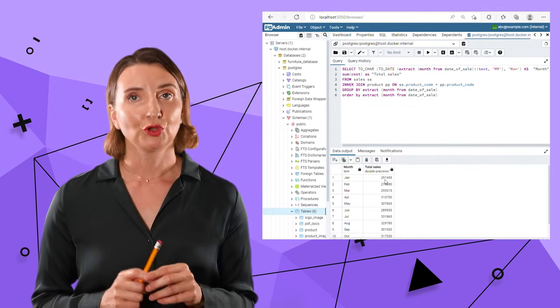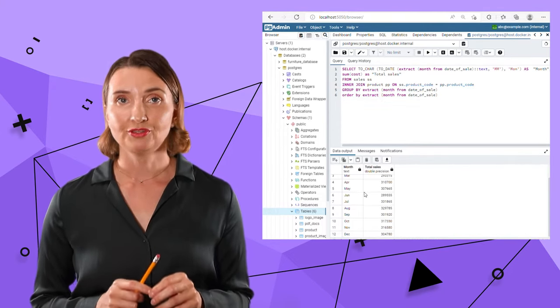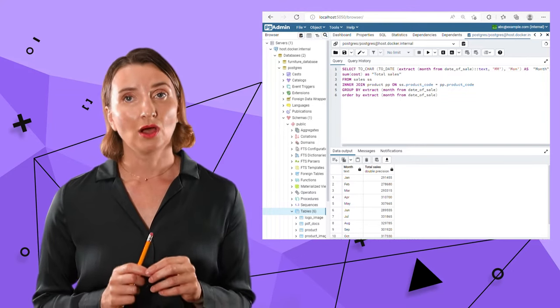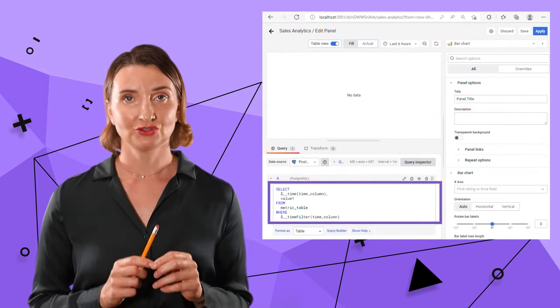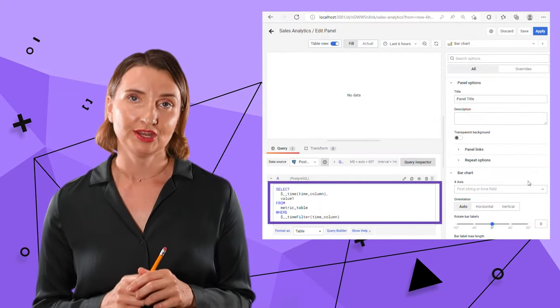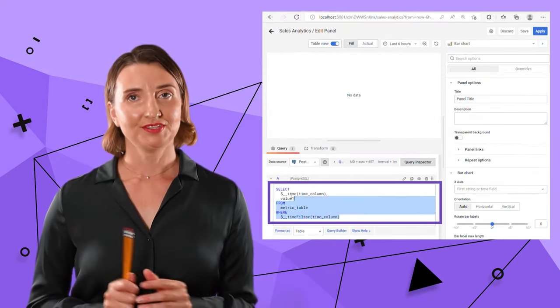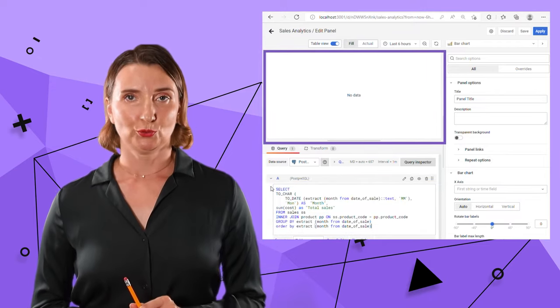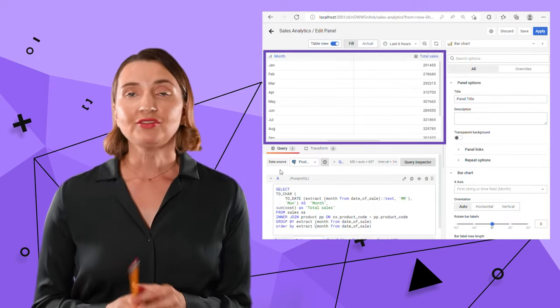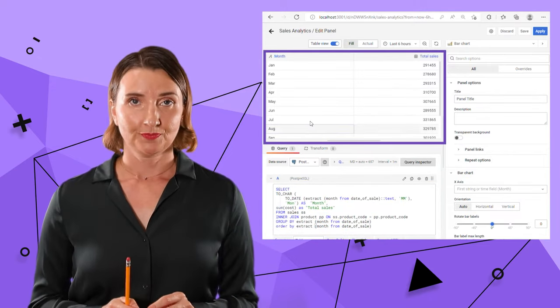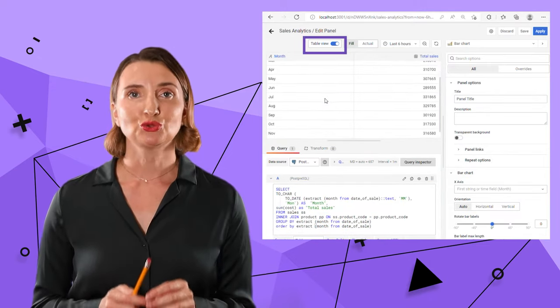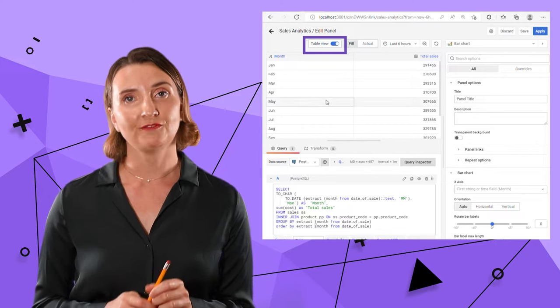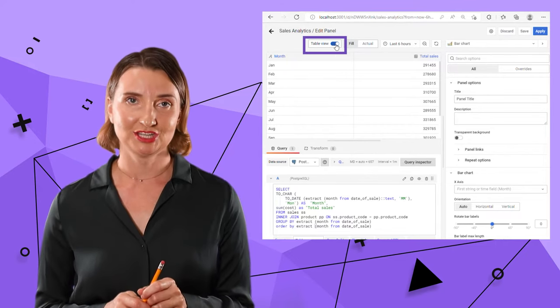I run it, confirm everything is expected, then copy it into the Grafana query area. After that, I check the table view. Everything looks good. Now I can switch to the graphical view and work on the visual representation.